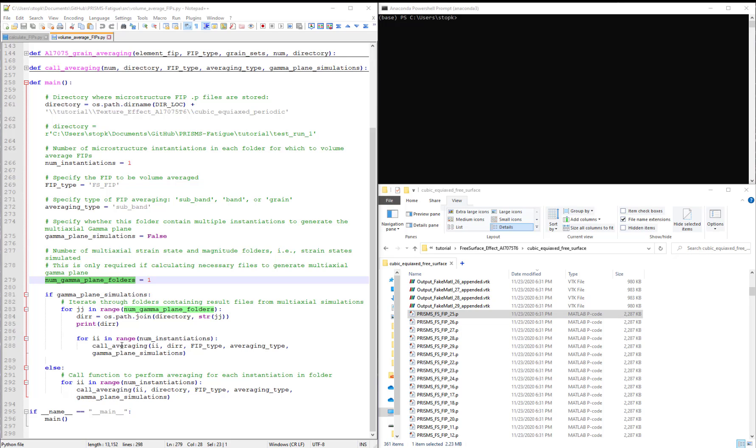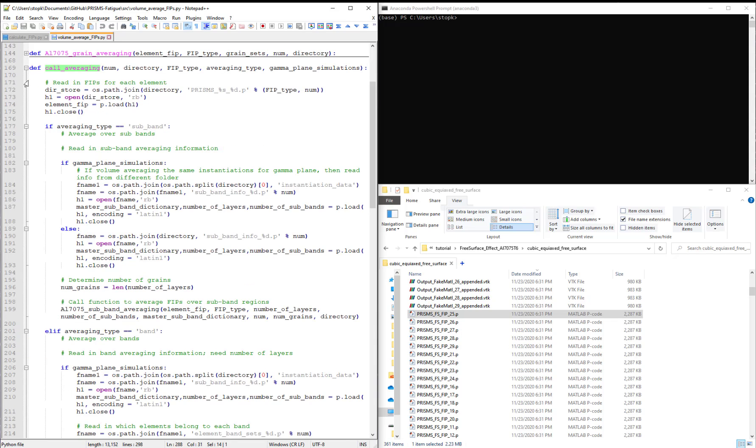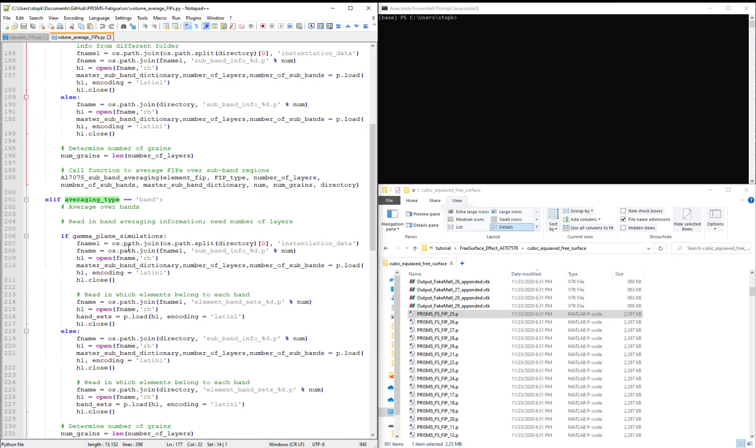We then call the call averaging function. So this function will just determine what files need to be read in to average the FIPs over the desired region. Different sections of the code will be executed based on what averaging type is set to.